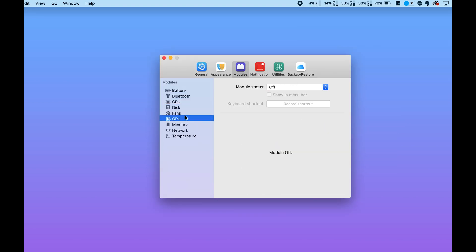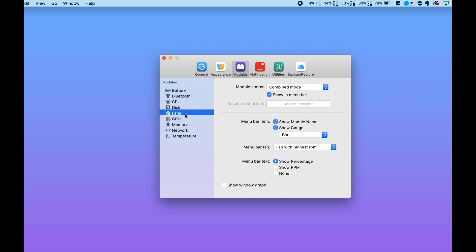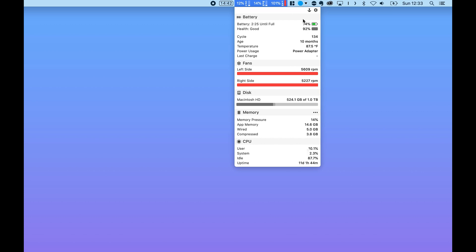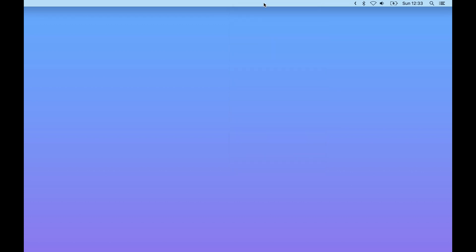In terms of cool features, one of the things I really like in particular about the Menu Bar Stats app, you can also see things like your fan speed as well as temperature and internet speed as well, all at a single glance across the menu bar.